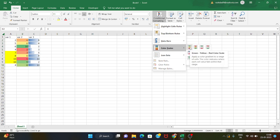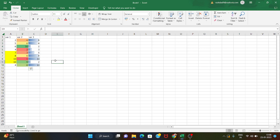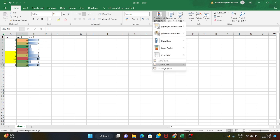Color scales: we have data with colors — dark green to orange. Dark green represents the maximum value and dark orange represents the minimum value. We can clear rules from the entire sheet.